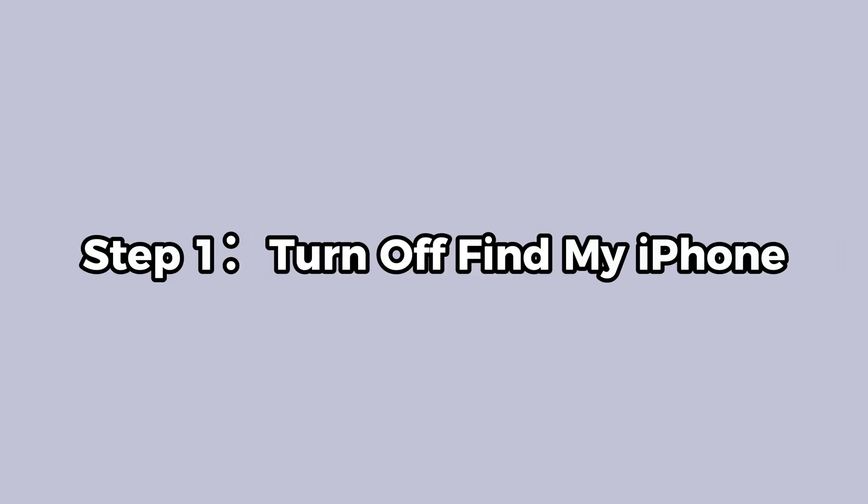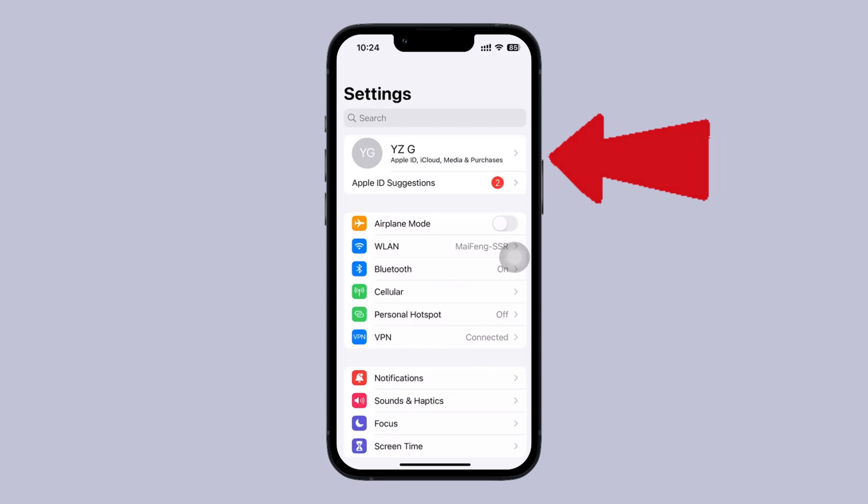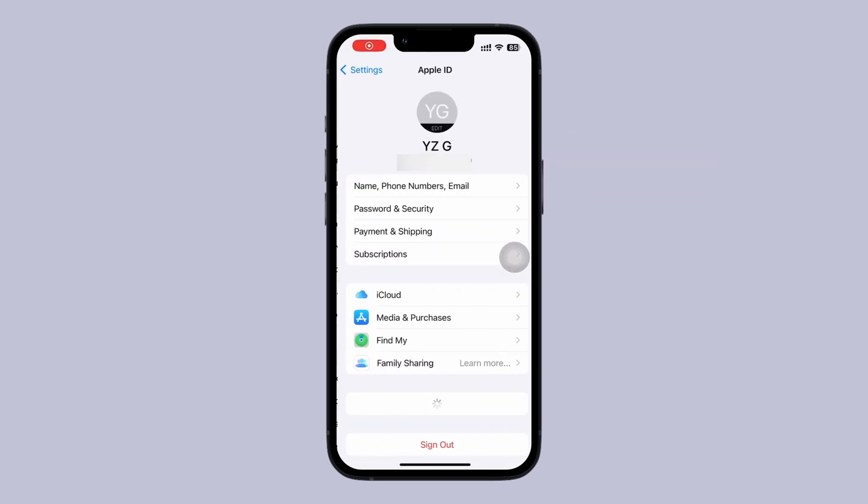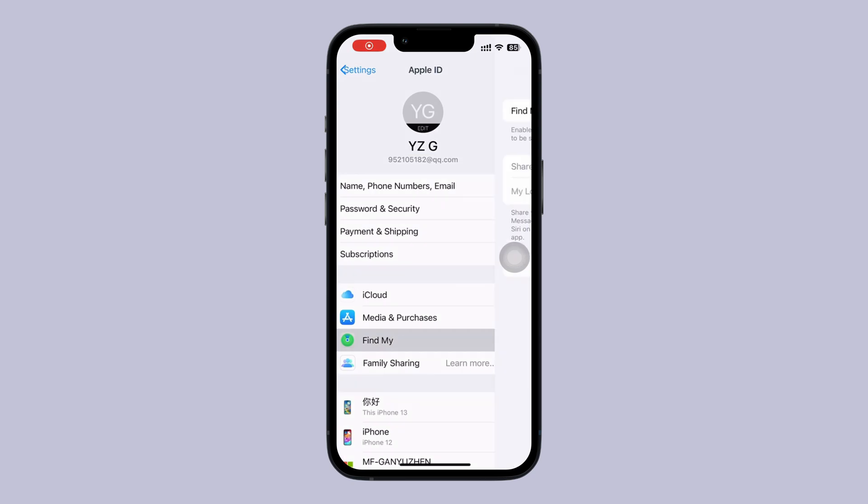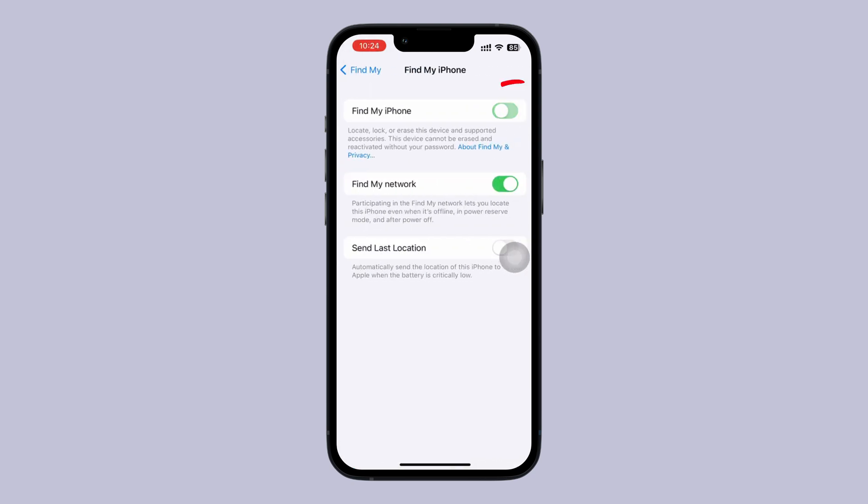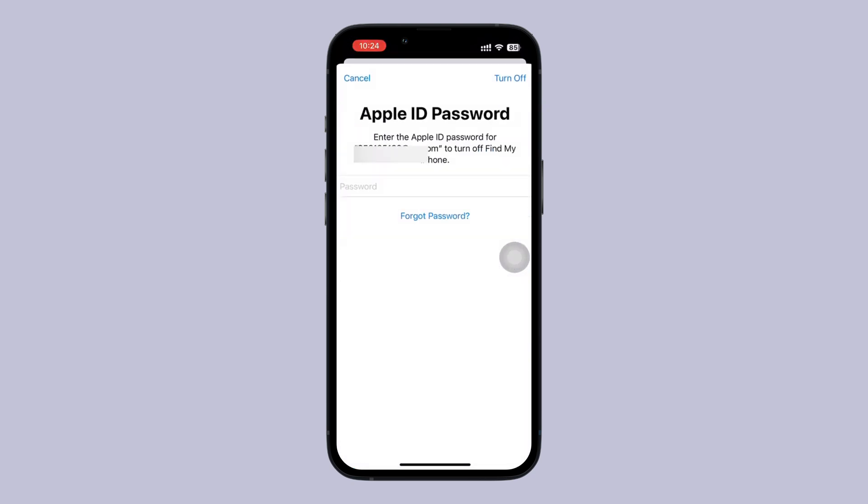Step 1, go to your settings and access your account. Next, find the option for Find My and switch it off. This is important to avoid any issues during the backup and downgrade process and to prevent activation lock afterwards.